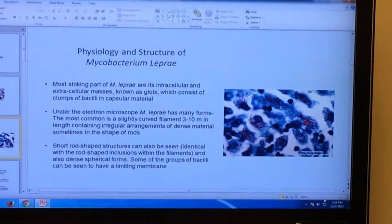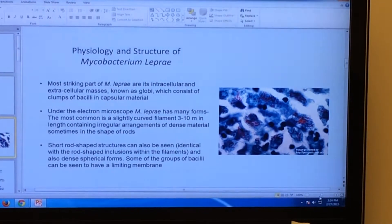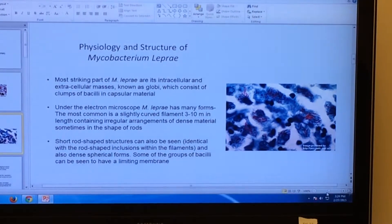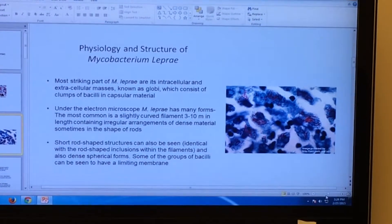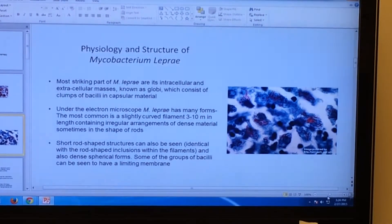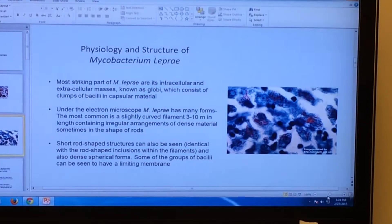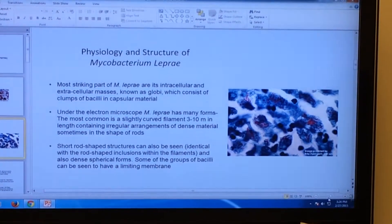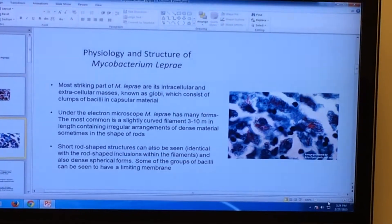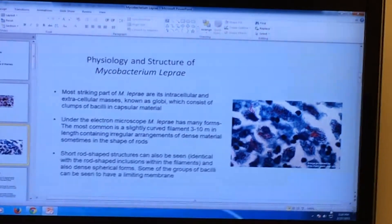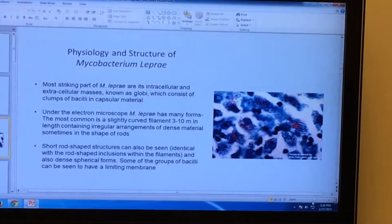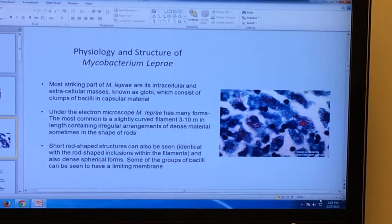As we can see in this image, the Mycobacterium leprae is rod-shaped and it is in a circular form. The most striking part of Mycobacterium leprae are its intracellular and extracellular masses, known as globi, which consists of clumps of bacilli and capsular material.